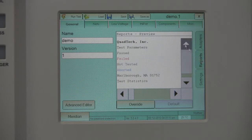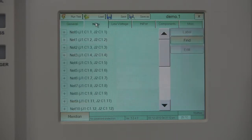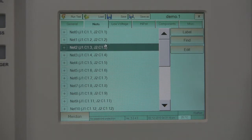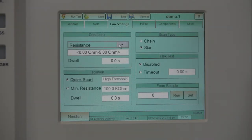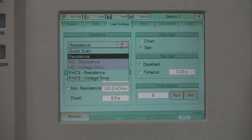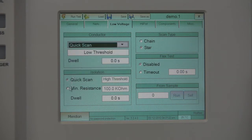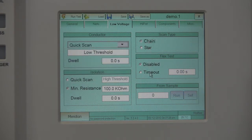In the Nets tab, the user can customize nets by editing or labeling the nets. In the Low Voltage tab, the users can modify test parameters such as conductor continuity, isolation, low voltage testing scan type, and flex testing parameters.